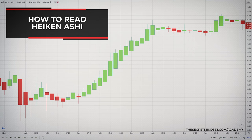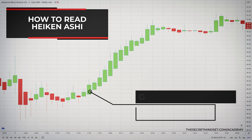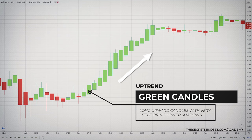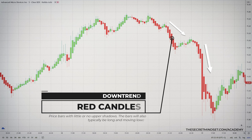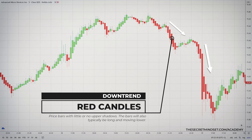Heikenashi candles look totally different when a strong trending move is underway relative to pullbacks. Upward trending moves typically have long upward candles with very little or no lower shadows. When a strong uptrend is underway and buying is aggressive, the lower shadows will typically disappear. The same concepts apply to downtrends — strong downtrending moves are composed of Heikenashi price bars with little or no upper shadows, and the bars will also typically be long and moving lower.